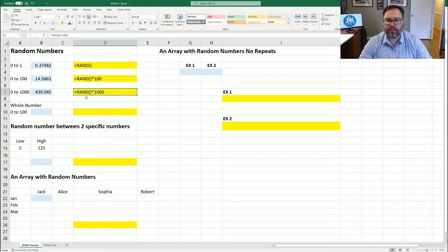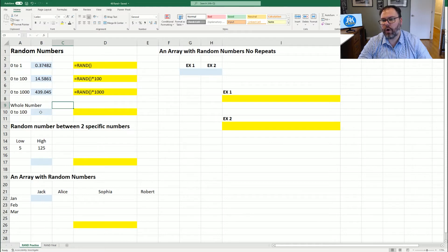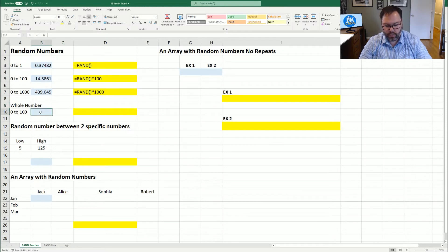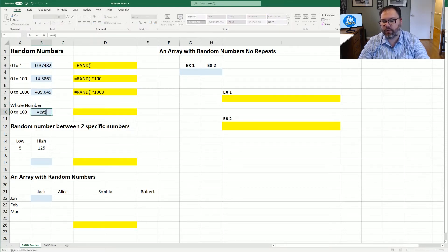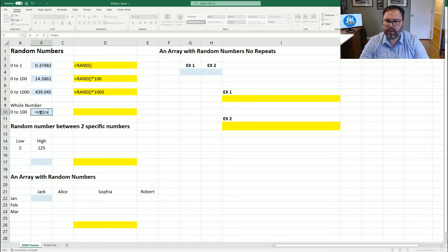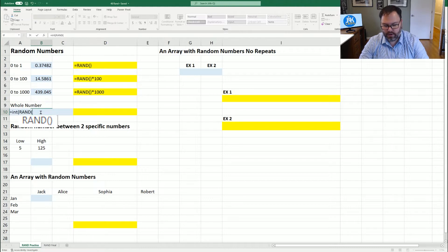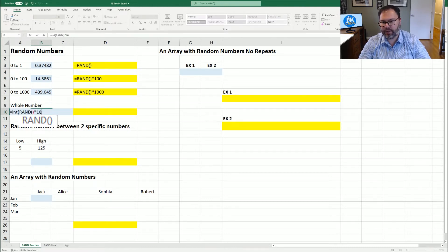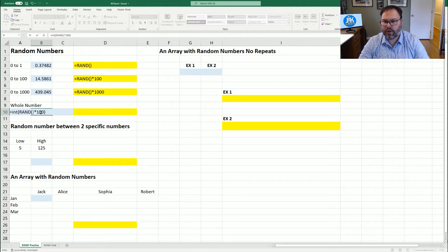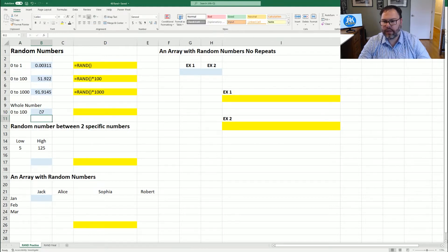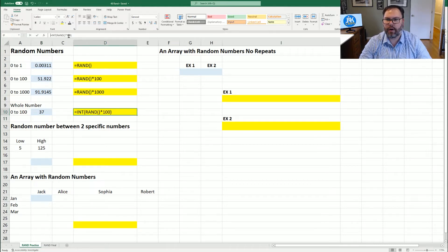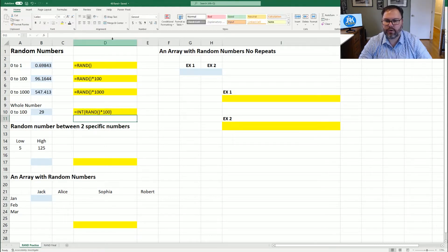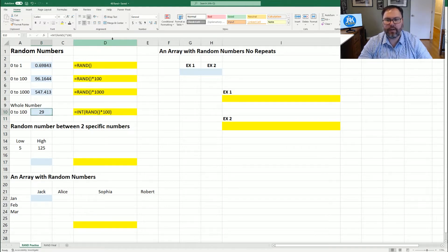But what if we want a whole number? We come in here and we say INT, which is going to give us rounding to the nearest integer. Again, open the parentheses. We'll do RAND, open and close those parentheses times a hundred because we're looking for zero to 100. Close out that parentheses and hit enter. And you're going to see we've received 37 as our random number.